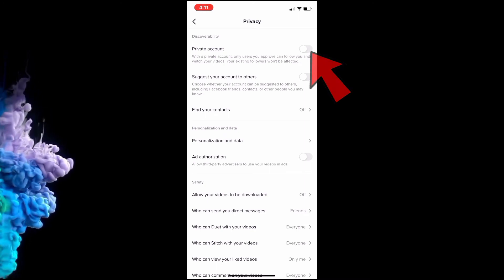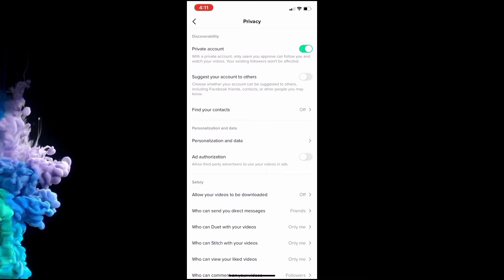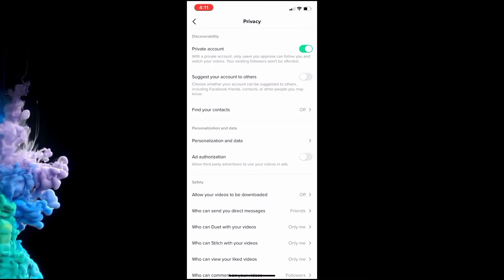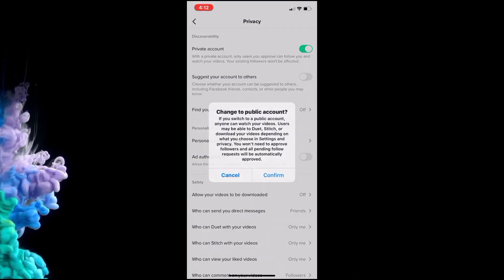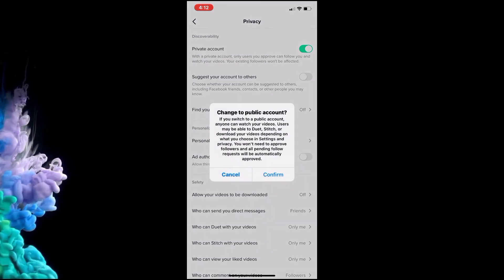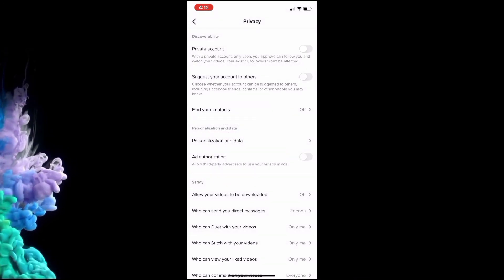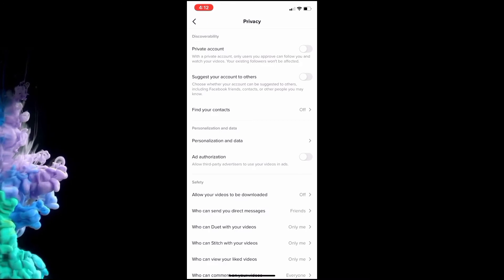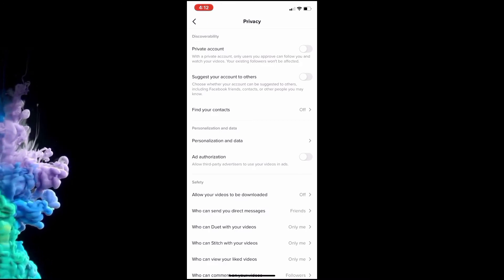Now this is the only way to hide your followers from people. Otherwise, if it's on a public account, there's no setting to just hide followers.